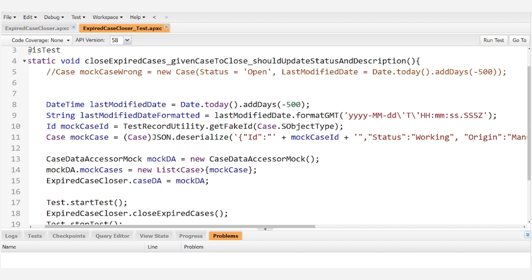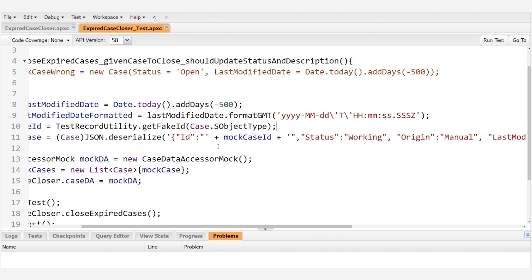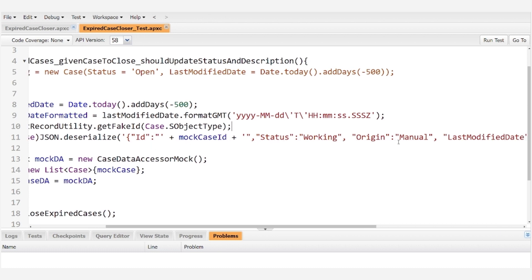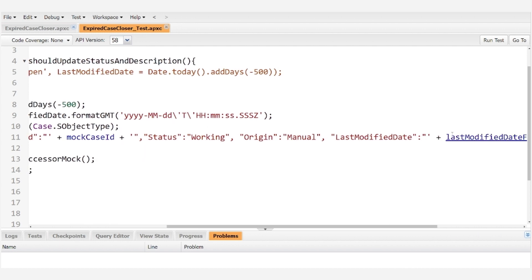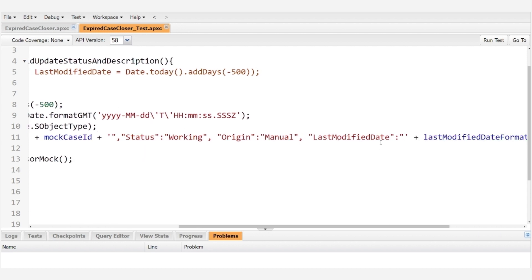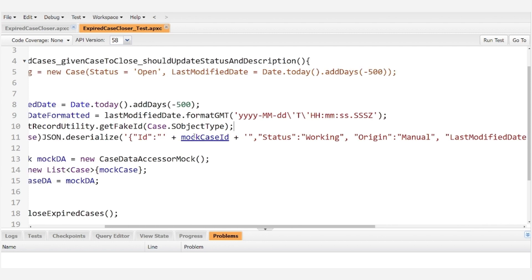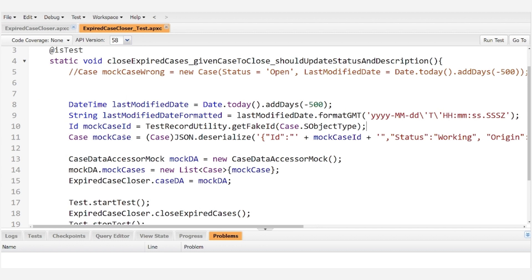And then we set the mock case equal to json.deserialize passing in the mock case ID, a status and an origin because these are required fields. Note that we chose the working status here because that's one of the statuses that we filter on, and then we set the last modified date equal to the formatted last modified date and we cast all of this as a case.